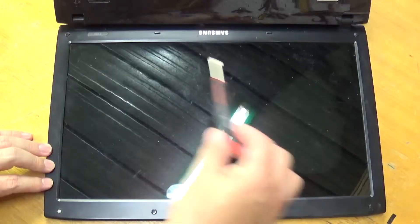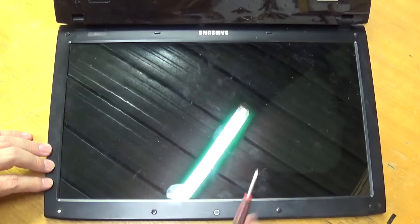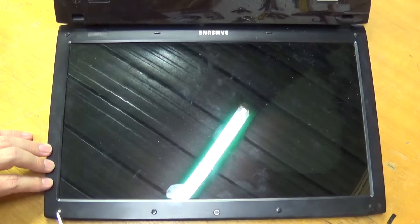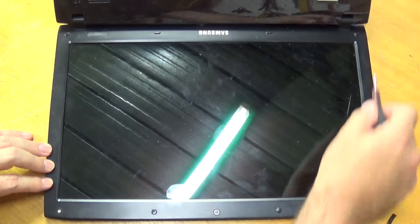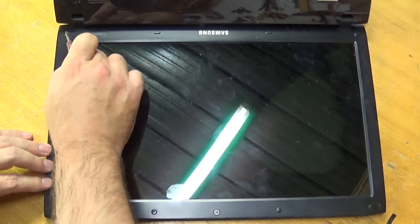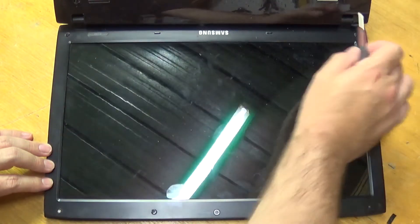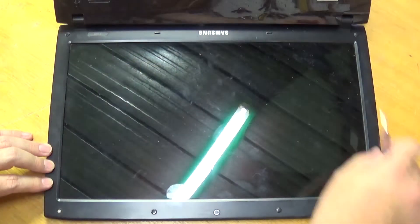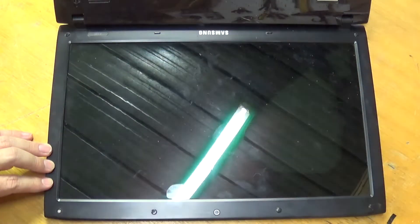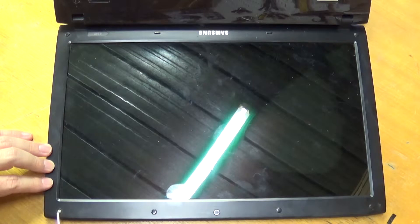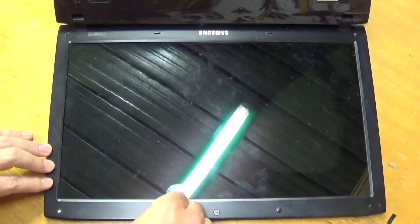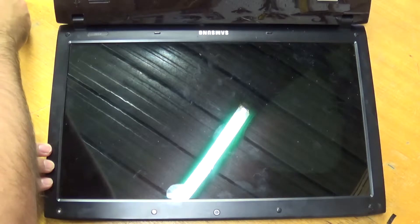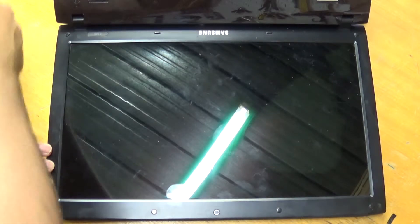Okay, this particular model, the R580, has six little rubber grommets all the way around the actual panel of the screen. Obviously these are just stick-ons and they hide screws and these screws need to come out. So, just pull the little stick-ons off.